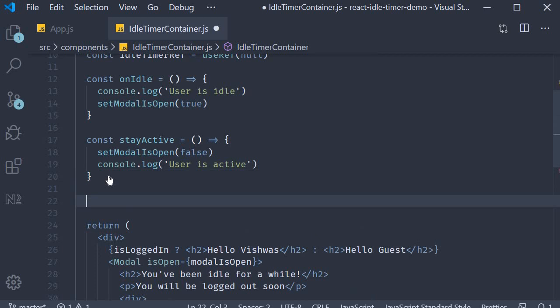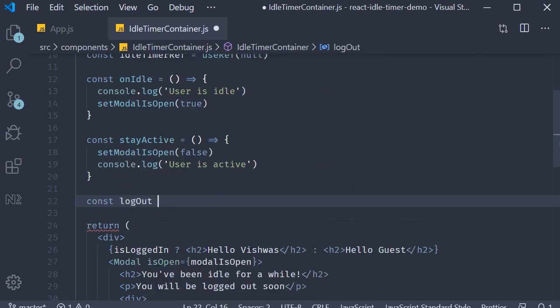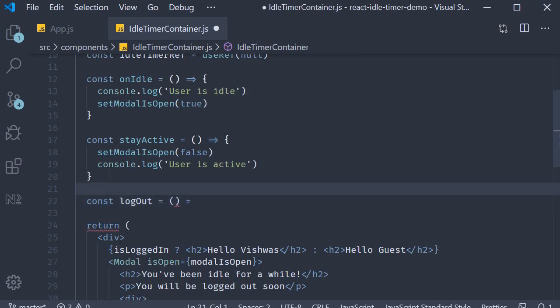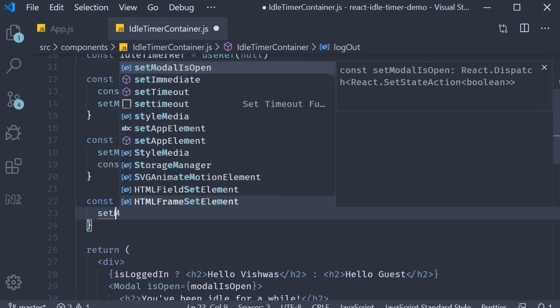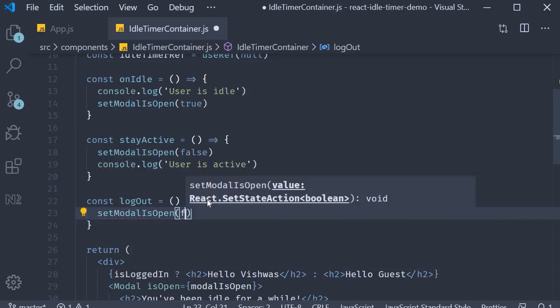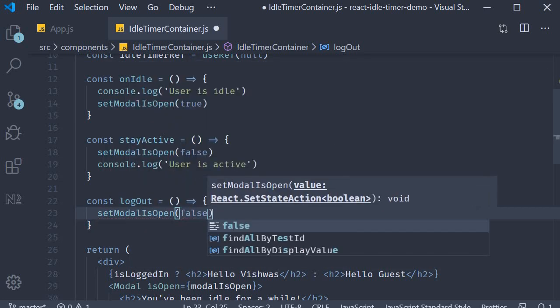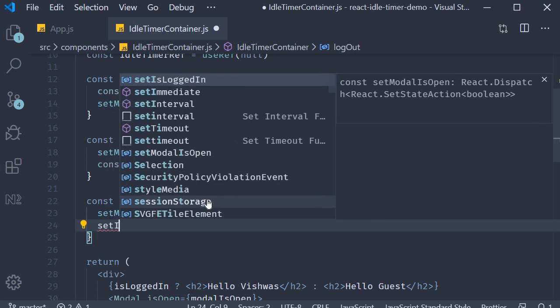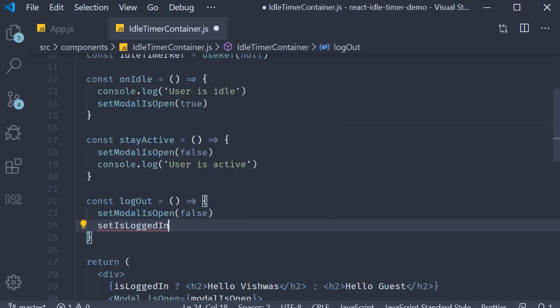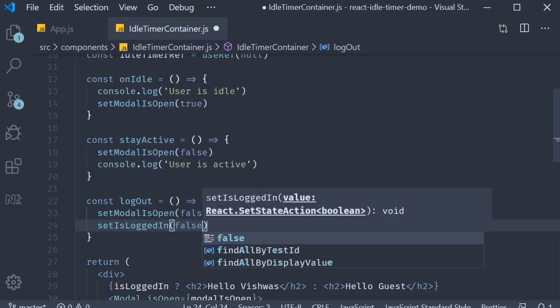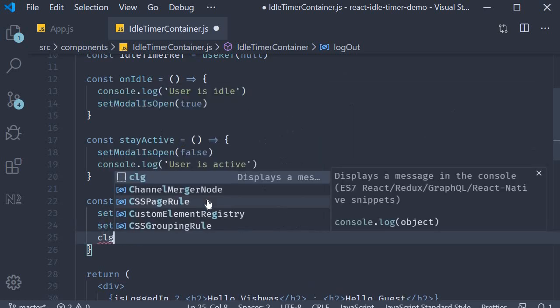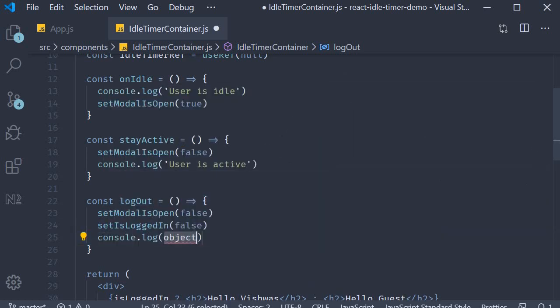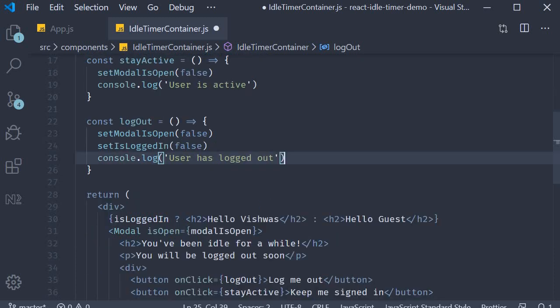Next, let's define the logout function. So const logout is going to be equal to an arrow function, and over here we need to set two things. First, we need to close the modal, so setModalIsOpen false, and we also need to log out the user, so setIsLoggedIn to false as well. And I'm just going to add a log statement: user has logged out. Let's save the file.